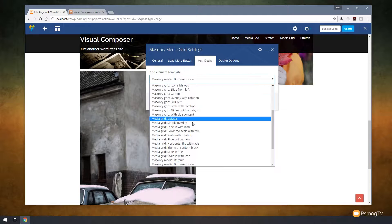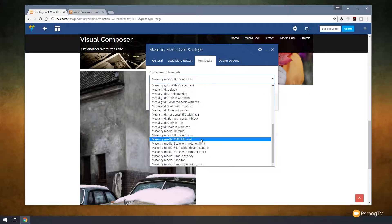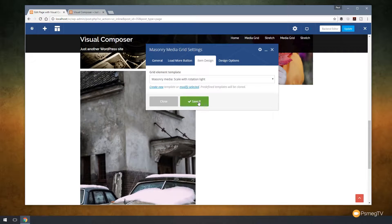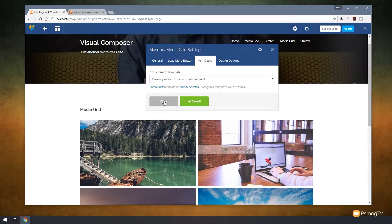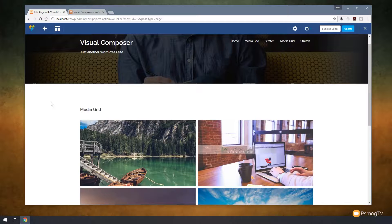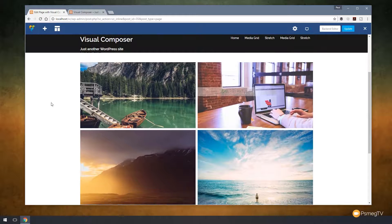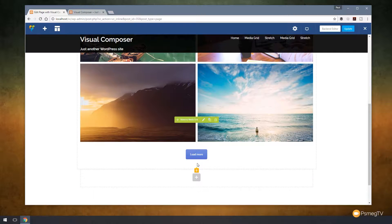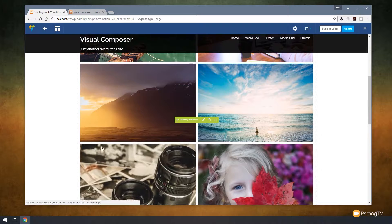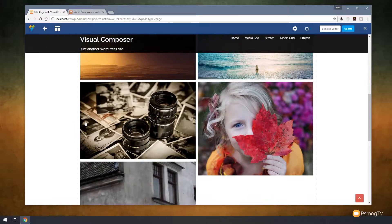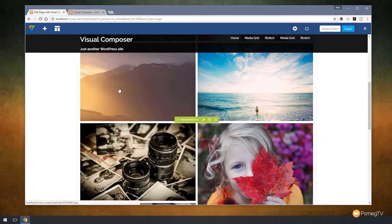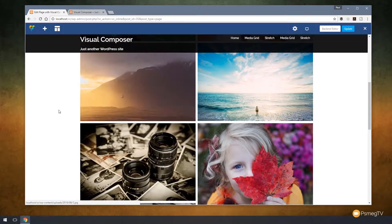Let's go to the item design and choose a different one — let's go for scale with rotation light. Save the changes, close that down. Now we can see we've got four images, and the load more button is available. If we click on that, it will load in the next four images, and you can see the effect gives us a nice zoom and rotation effect. Quite a nice looking layout.